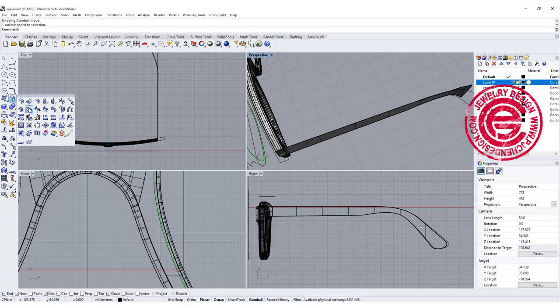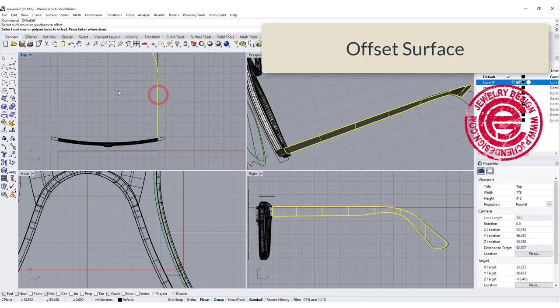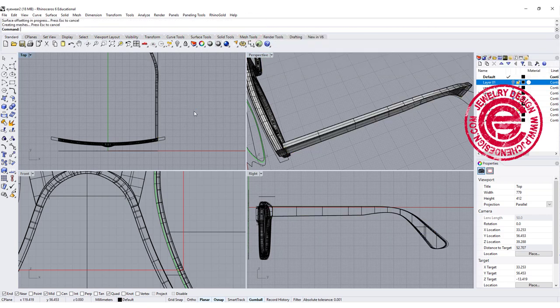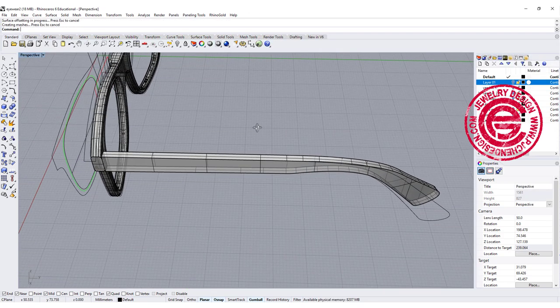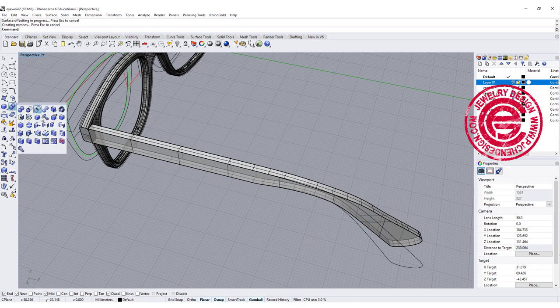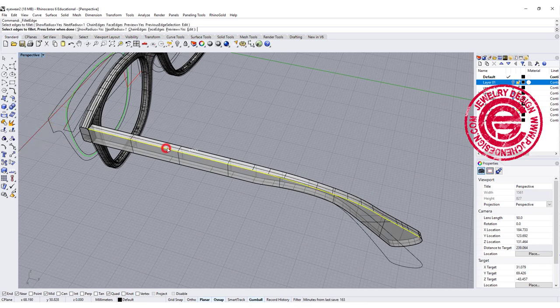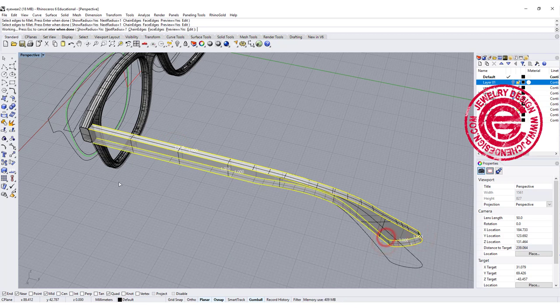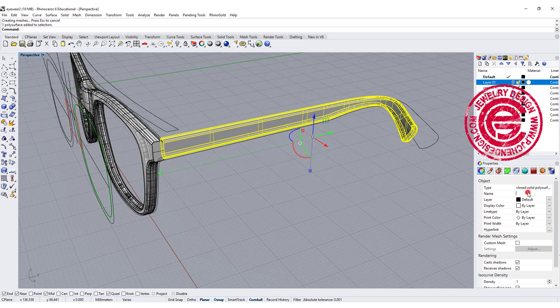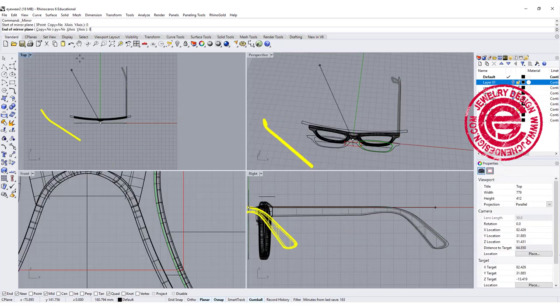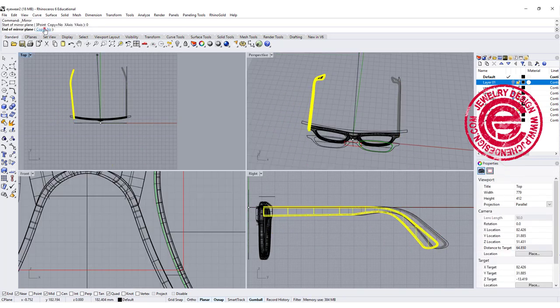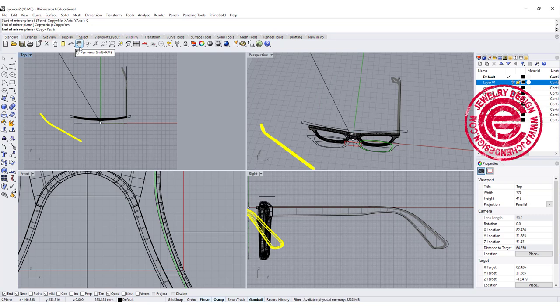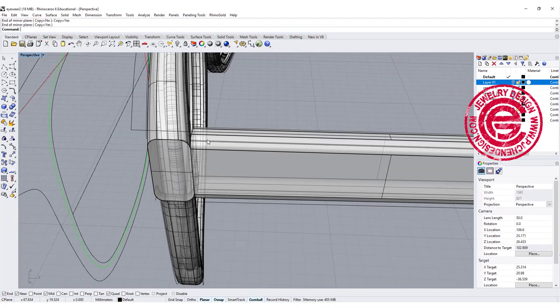Then we can offset the surface, and I want to offset flip to that direction. Once we offset into a solid, we can go ahead and give a fillet on the edges for all the edges. Okay, double make sure that this is a closed solid polished surface here. Since this is symmetrical, we only need to mirror to the other side. Make sure copy equals yes. So now we have our eyewear.